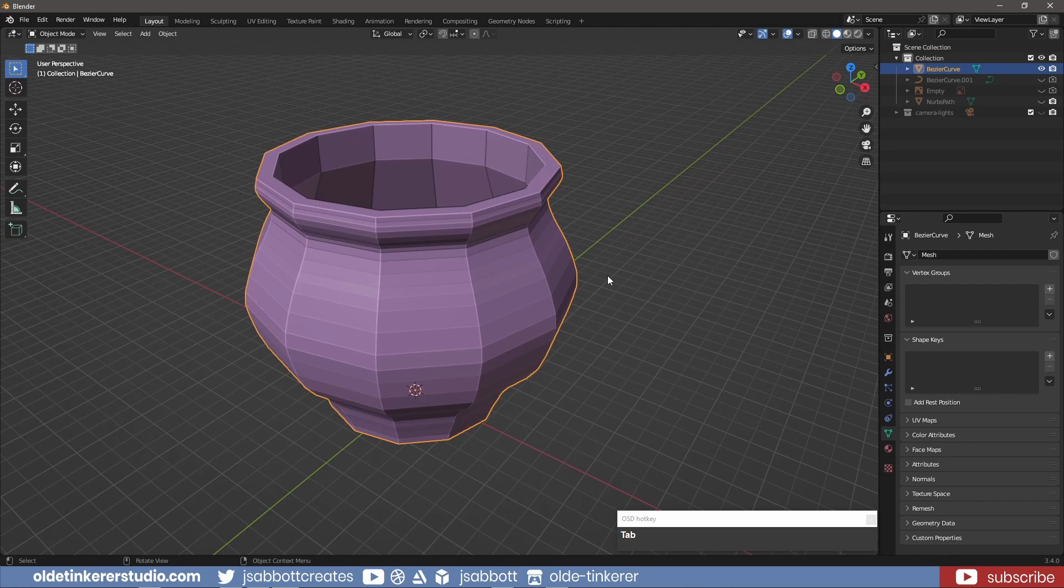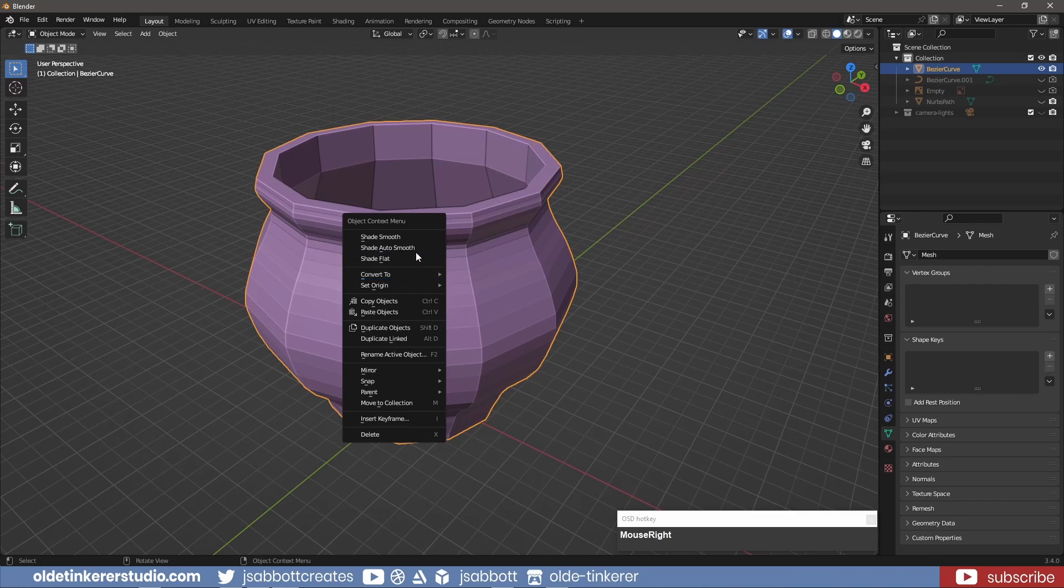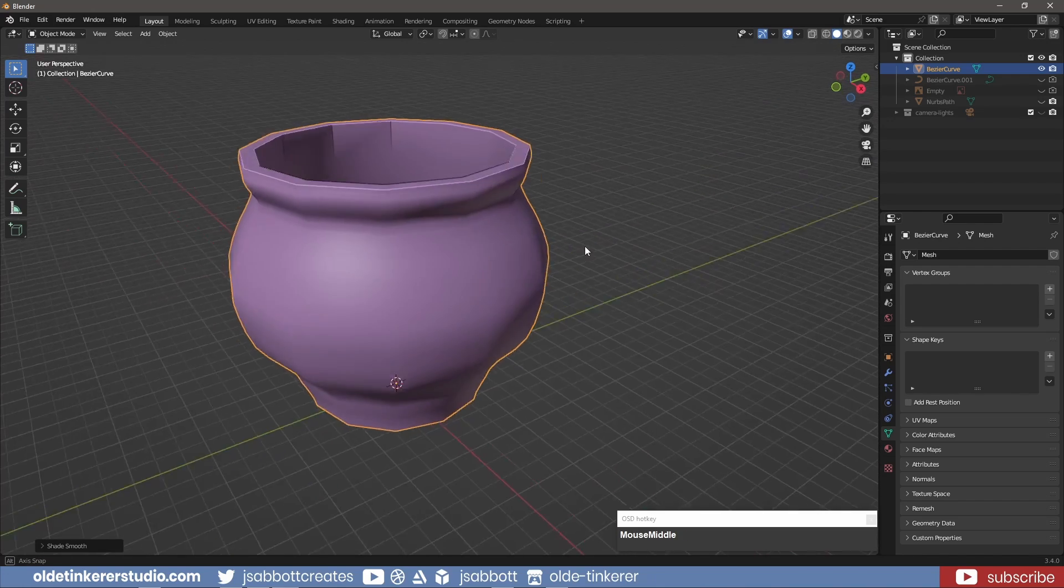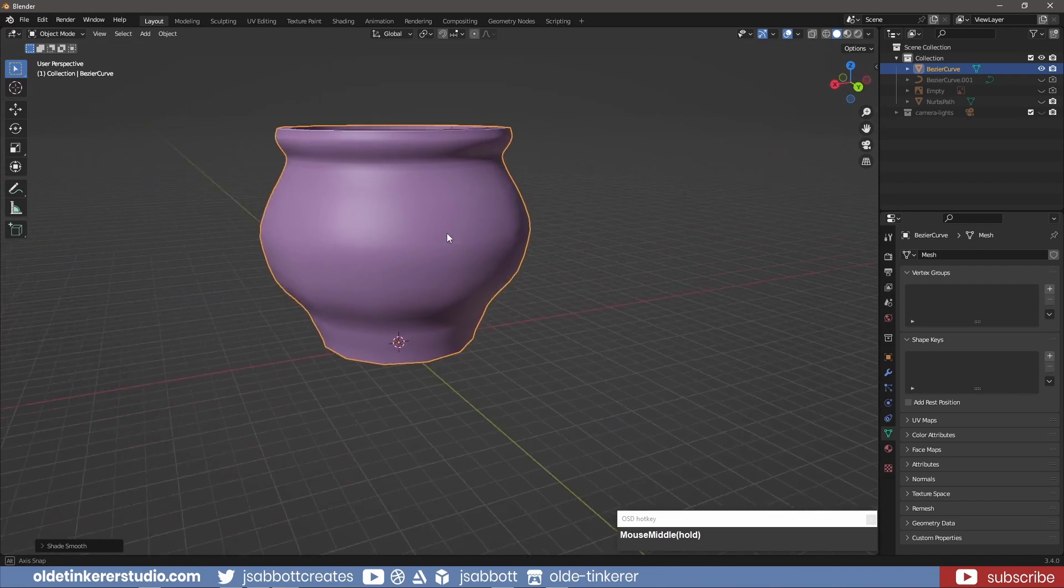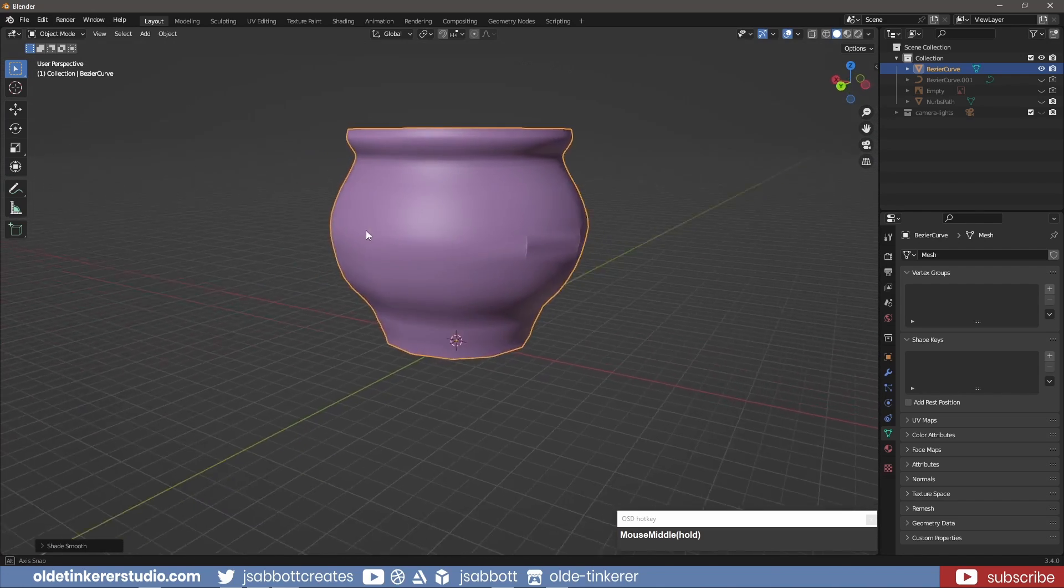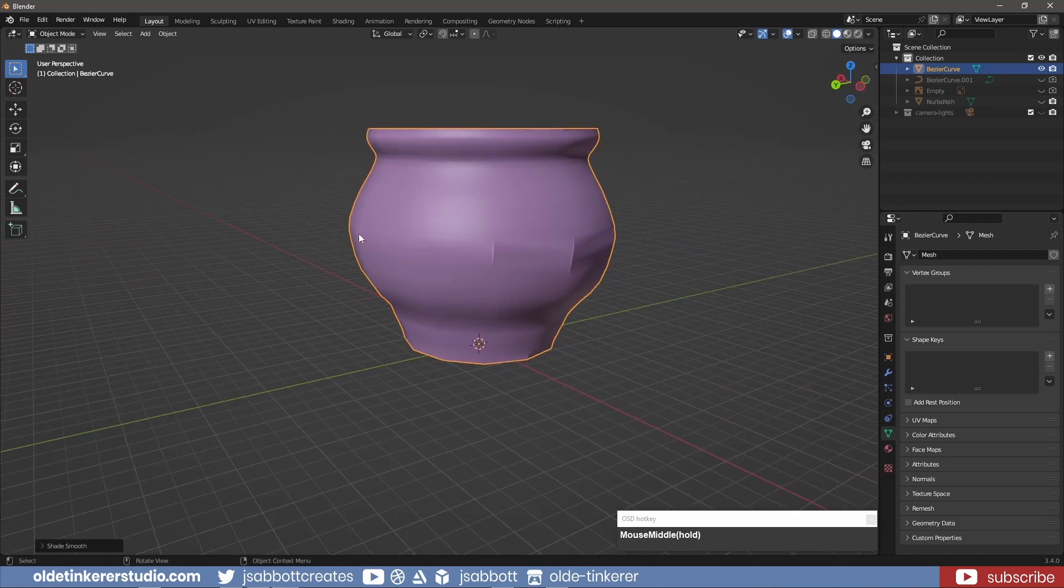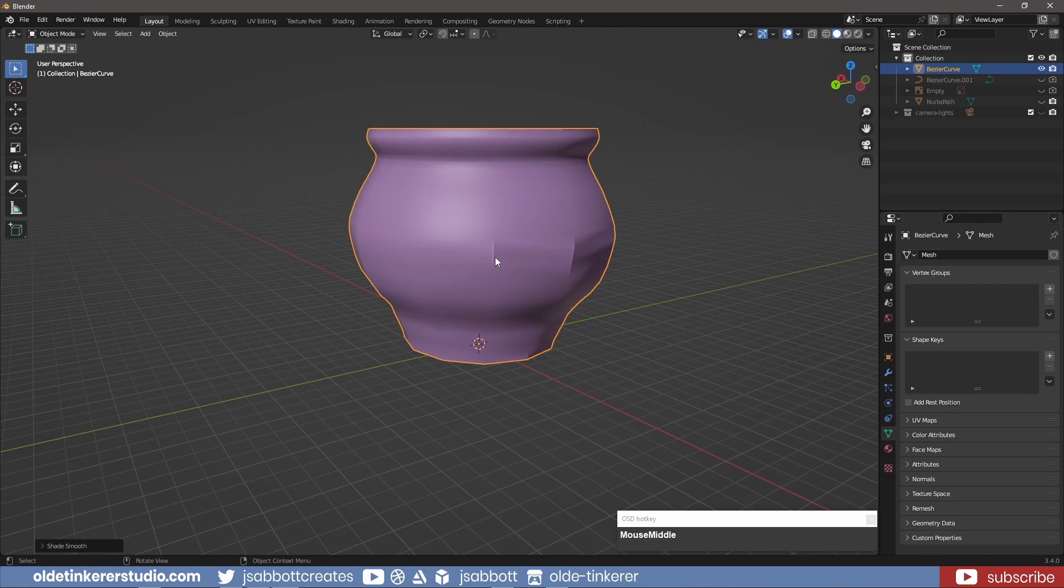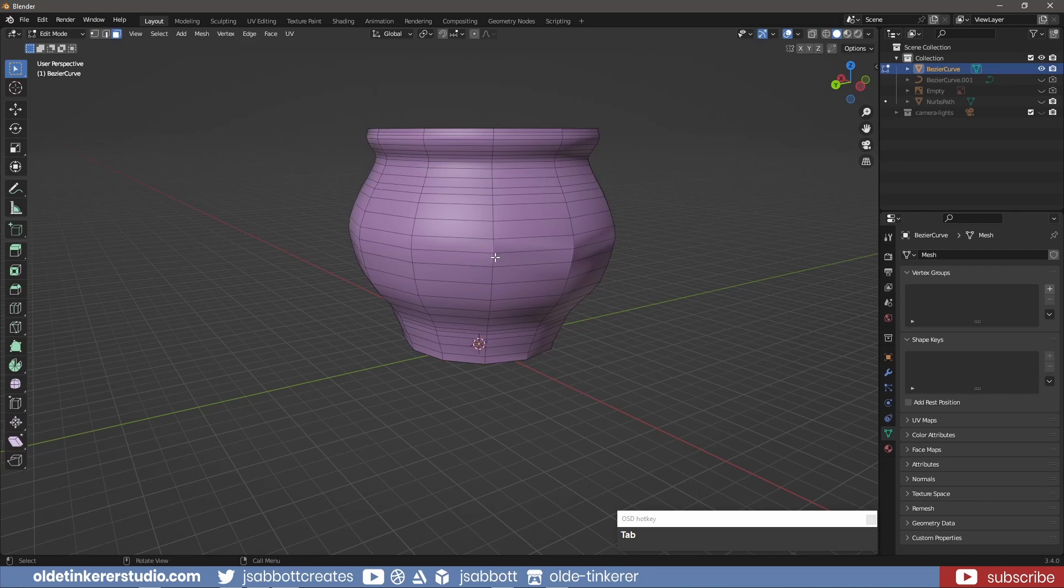In Object Mode, I shade Auto Smooth. If I see any odd issues with the mesh, I will dissolve some of the loop cuts that are causing some pinching.